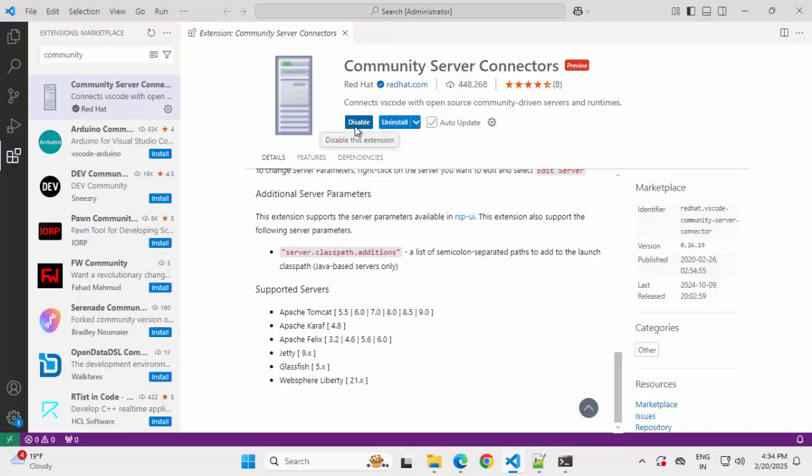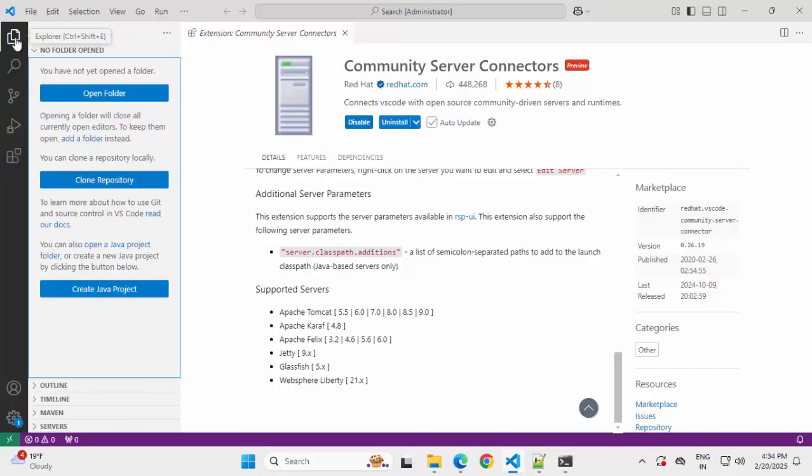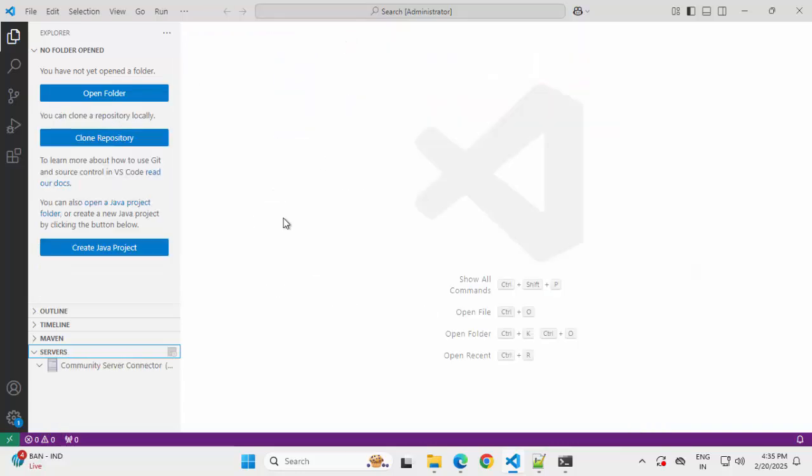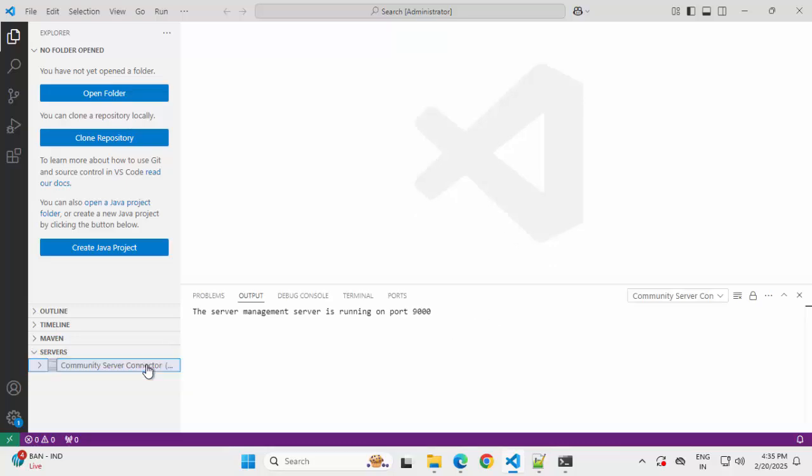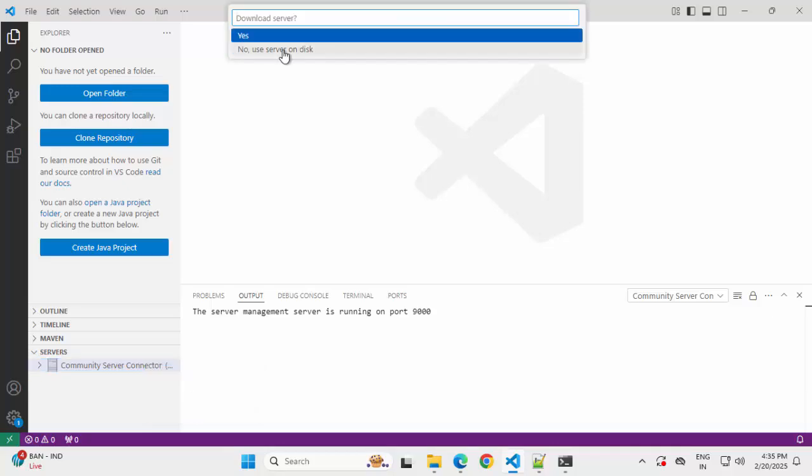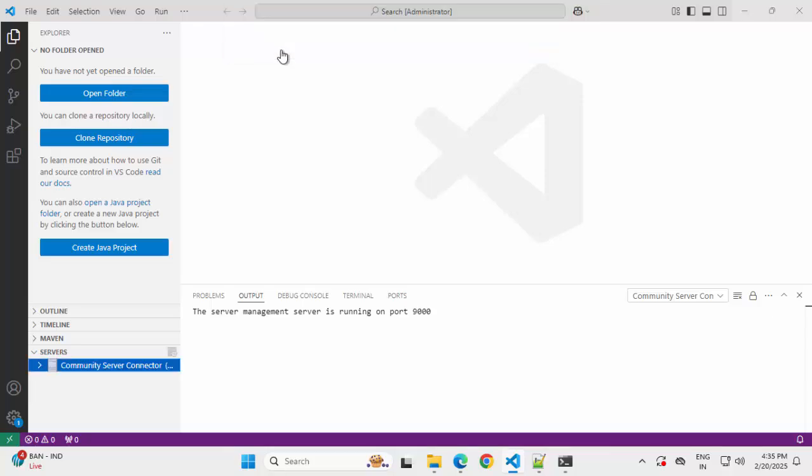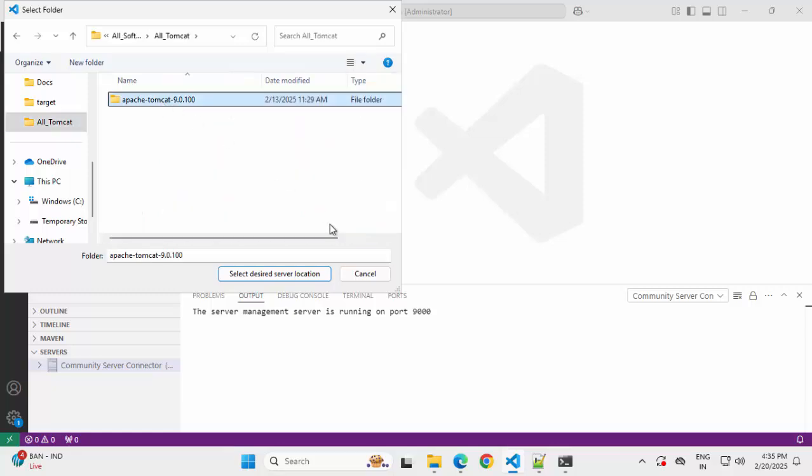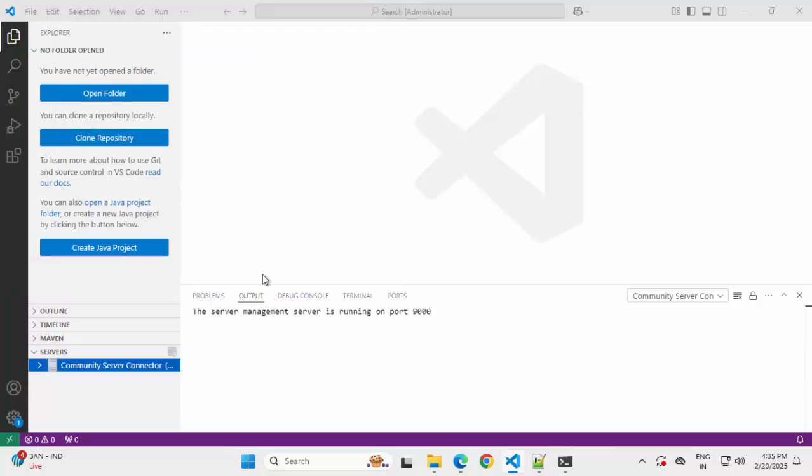Now the installation is complete. Now if I go to explorer, I can see there is one particular section has appeared which is called servers. And under servers, ideally it should show the community server connector. Let's wait for a while. I am closing this in the meantime. Now I can see this Community Server Connector. If I right click on this, we have this option, create new server. Meaning we can add a new server. Clicking on this, download server, no. We have it on the disk, so I am selecting this option, no. Now I need to point to my Tomcat directory. This is the one.